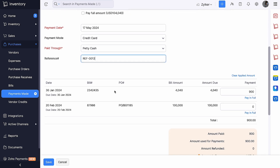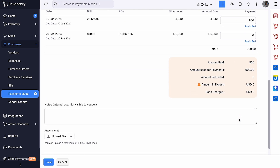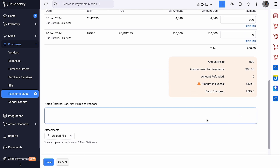You can add the reference number here. You can see all the open bills associated with this vendor and choose to pay the bill amount in full or in part. You will be able to view the exact amount used for the payments on the screen. You can add notes if any. Click Save.